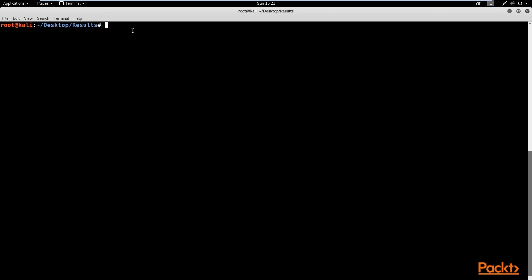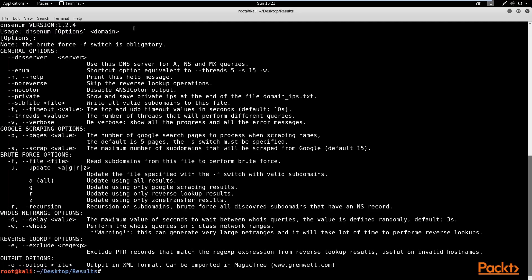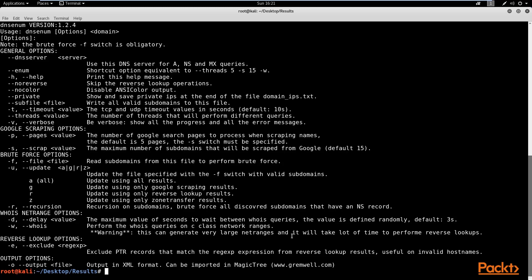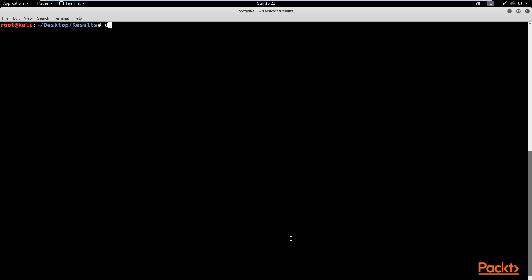Now let's look at some more important commands. Looking at the DNSenum help menu, we can see options regarding WHOIS requests, denoted by the '-w' flag. This allows you to perform WHOIS queries on the network ranges. Essentially, it's going to perform WHOIS queries on the website to get more information about it, or for an organization at a larger scale. I'm going to use the same command 'dnsenum' with the '-w' flag and specify the site, then hit enter.